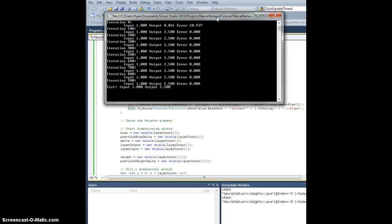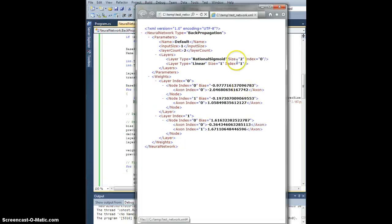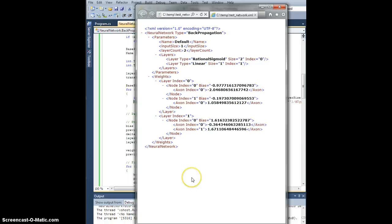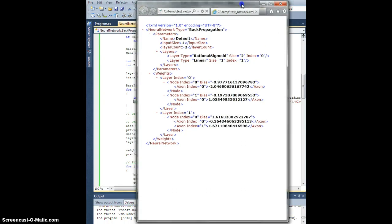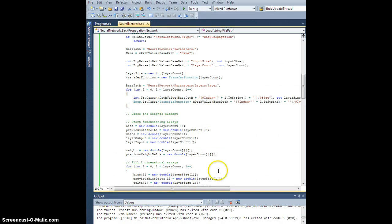So what I'll do is I will include this XML that you see right here. I will copy and paste this either directly or indirectly into the description for this video, and that way you can try and load this up and plug in the value of one, see if you get 2.5 out, and if so, you are good to go. So for the time being, that will pretty much wrap up our backpropagation network class.